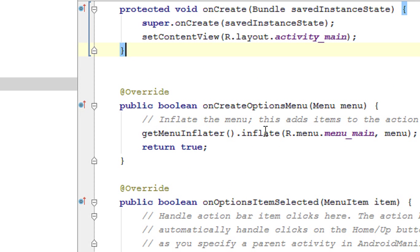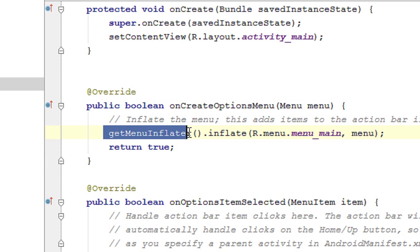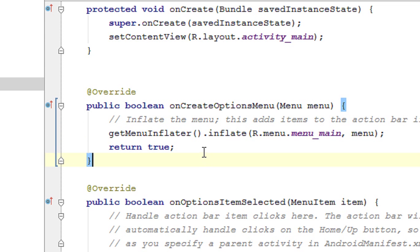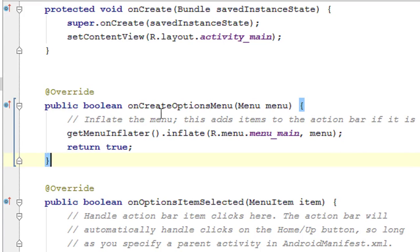We have to check what code segments are inside onCreateOptionsMenu. The getMenuInflater() method returns an object of MenuInflater. Using that MenuInflater object, Android Studio calls a method called inflate(). There are two arguments for this method: the first one is an XML resource, and the second one is the menu argument. The onCreateOptionsMenu method already has a parameter called menu, which is an object of the Menu class, and that is passed as the second argument to inflate().